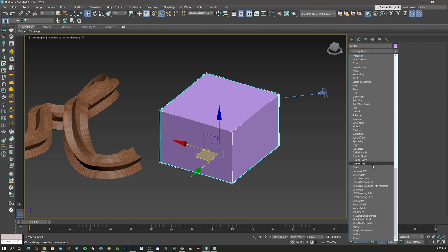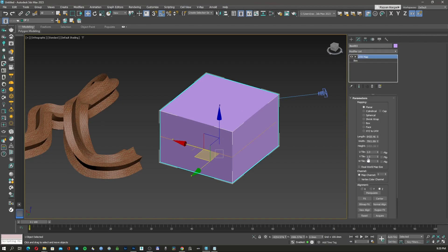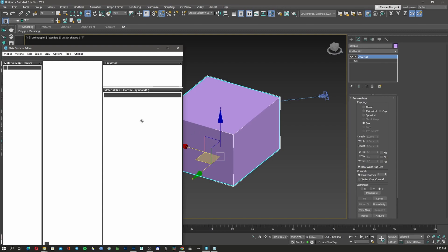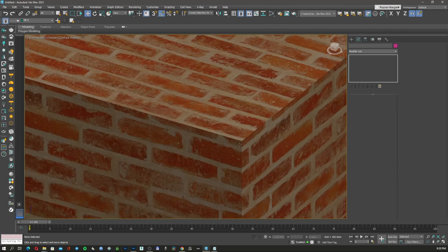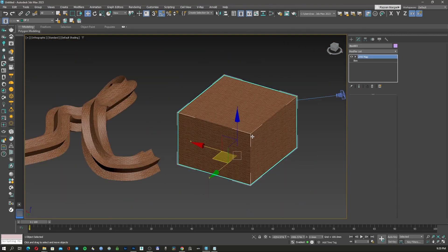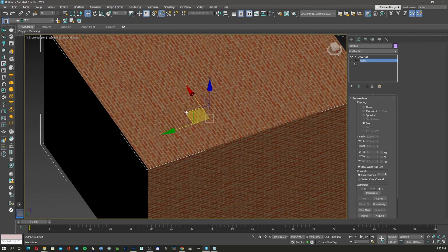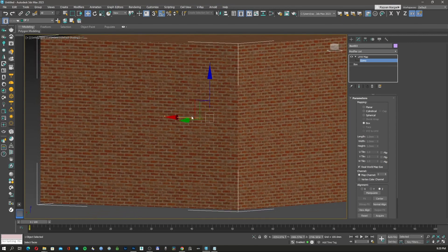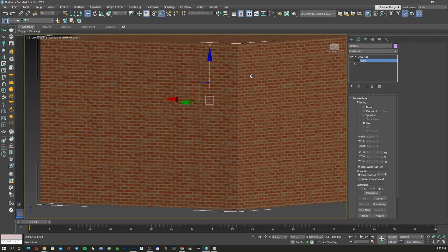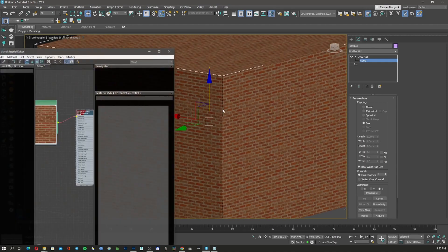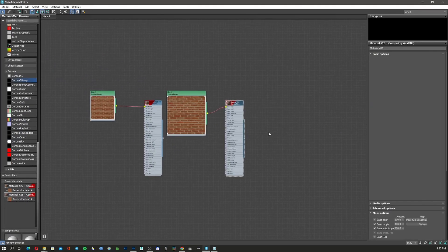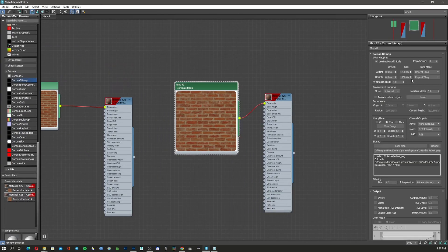You just add a UV Map modifier and set it to real-world map size for the box, then apply the material. If you want to move the texture, you can just move it — that's not a problem. However, you can't change the texture size from the UV modifier; the width, length, and height are locked. You can only change the texture size from the material slot.